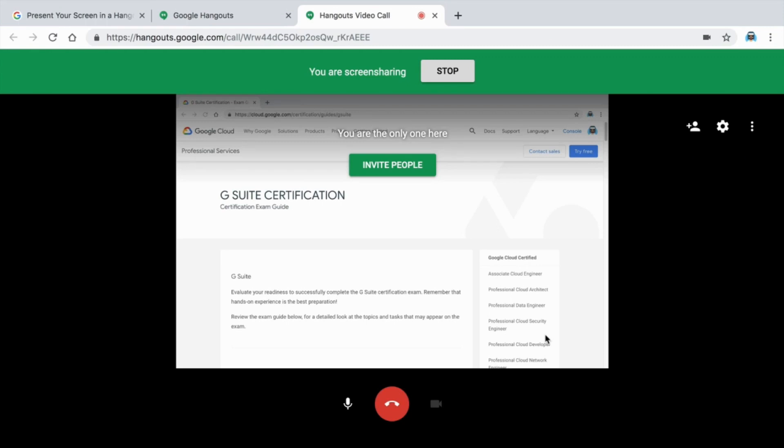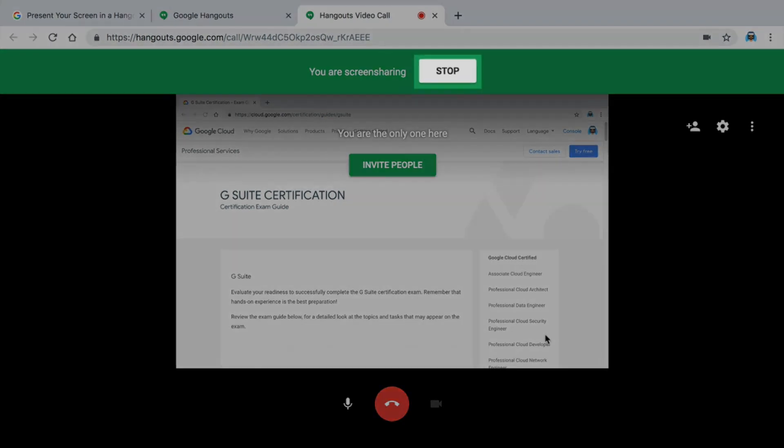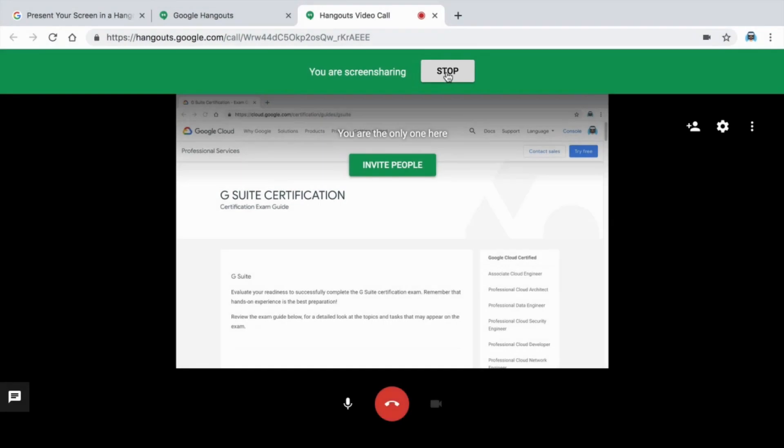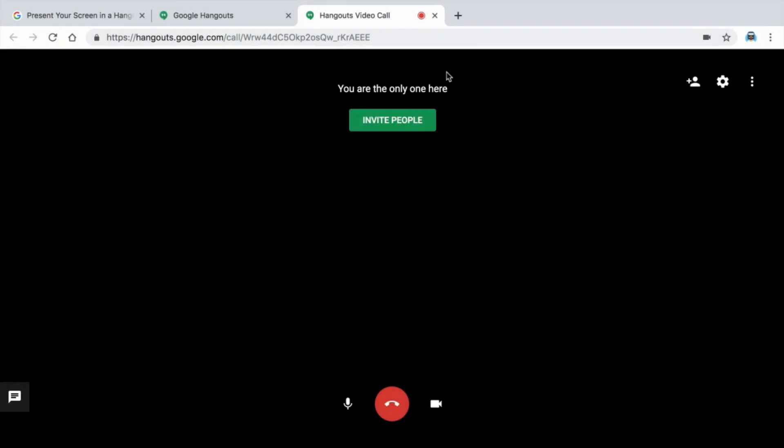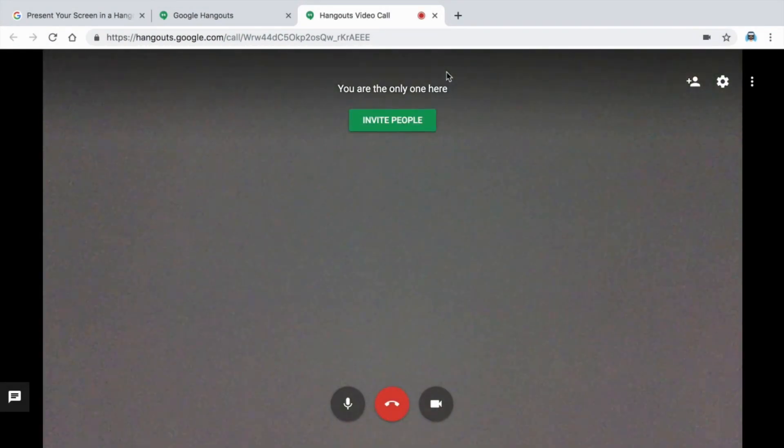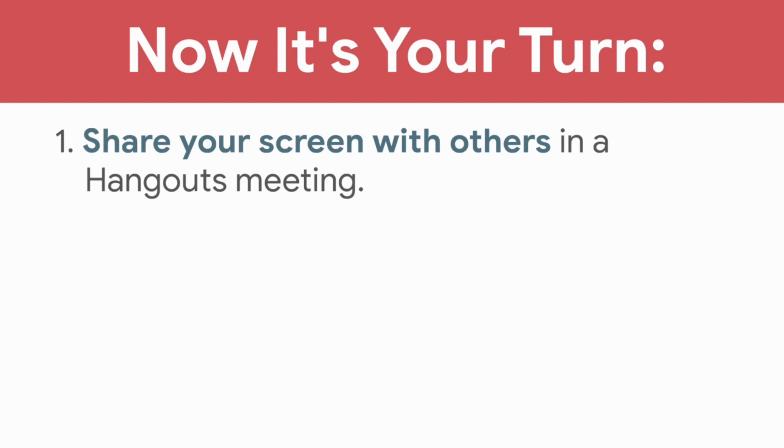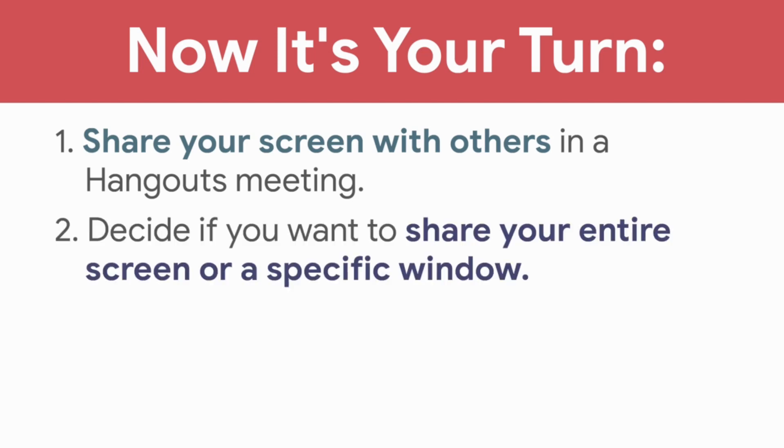While you share your screen, other attendees will not see you, but they will be able to hear your voice. To return to the video camera, stop sharing your screen. In the next video, you will manage the sound and video quality of Hangouts. Now it's your turn. Share your screen with others in a Hangouts meeting and decide if you want to share your entire screen or a specific window.